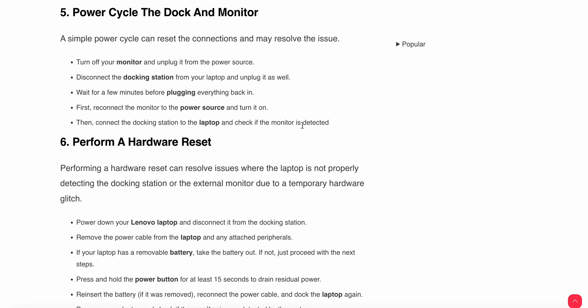Wait for a few minutes before plugging everything back in. First, reconnect the monitor to the power source and turn it on. Then connect the docking station to the laptop and check if the monitor is detected.